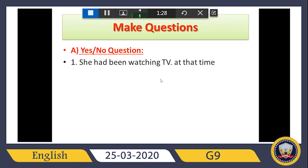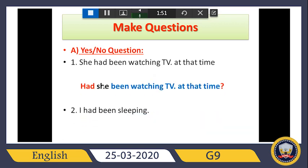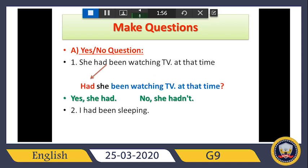Let us see: 'She had been watching TV at that time.' As we said before, for a yes/no question, just put the helping verb at the front, then the subject. So here we must put 'had' at the front, then the subject. Let us see the exercise: 'had' at the front, then 'she' the subject, then continue the sentence, then a question mark at the end.